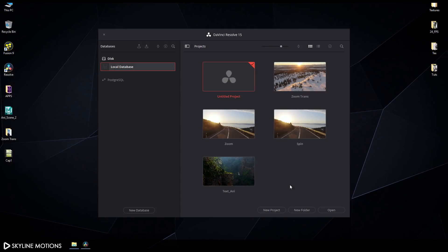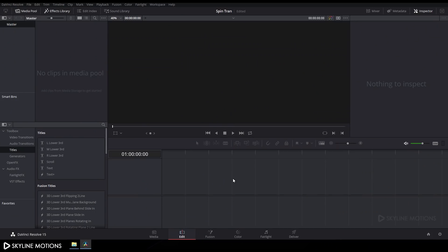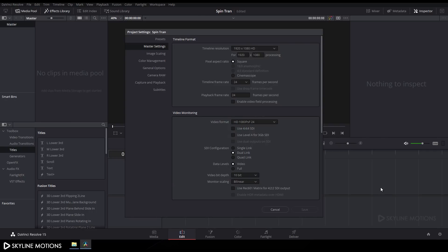First of all we have to create a new project, so click on New Project and let's rename it to 'Spin Transition' and click Create. Now we have to change some settings, so click on the settings button and change the timeline frame rate from 24 to 30 fps, set the playback frame rate to 30 fps, and set the resolution to 1920x1080.